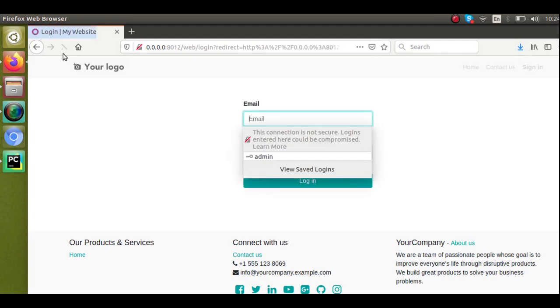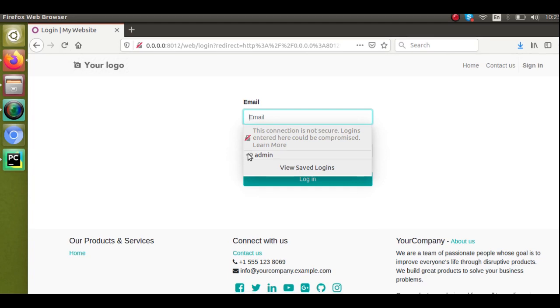You can see the login page has come. You cannot access this page unless you have entered your credentials. Only people who have valid credentials and are logged into the system can access the page.